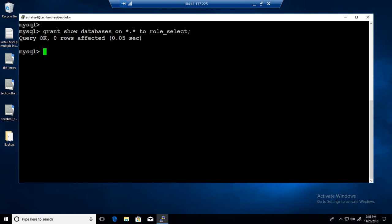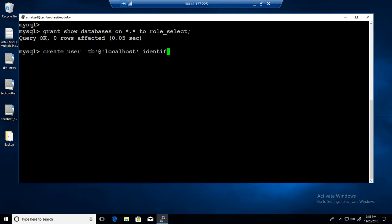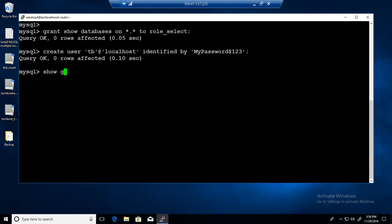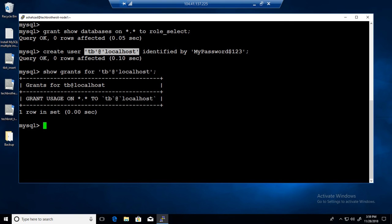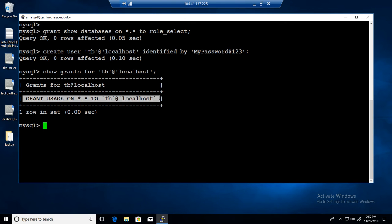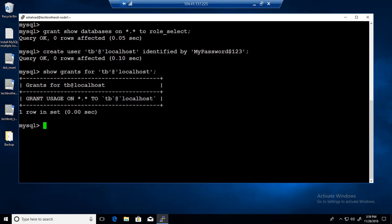Now we can create a user. CREATE USER tb@localhost IDENTIFIED BY 'mypassword$123'. The user is created. If we say SHOW GRANTS FOR that user right now, this user doesn't have any permissions — no permissions are provided at all.